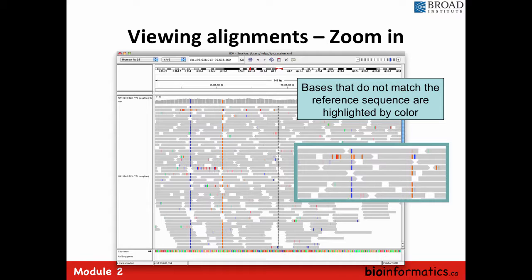When you zoom in, all the gray reads are mapped properly. If color goes more transparent toward white, the quality of the read mapping is poor — you wouldn't trust it. All the colored bars — like blue — are mismatches compared to the reference. If you have a column of consistent mismatches at the same position, it's likely to be an SNP or SNV depending on your data. You can visually spot what might be more interesting in your data, then zoom in further.